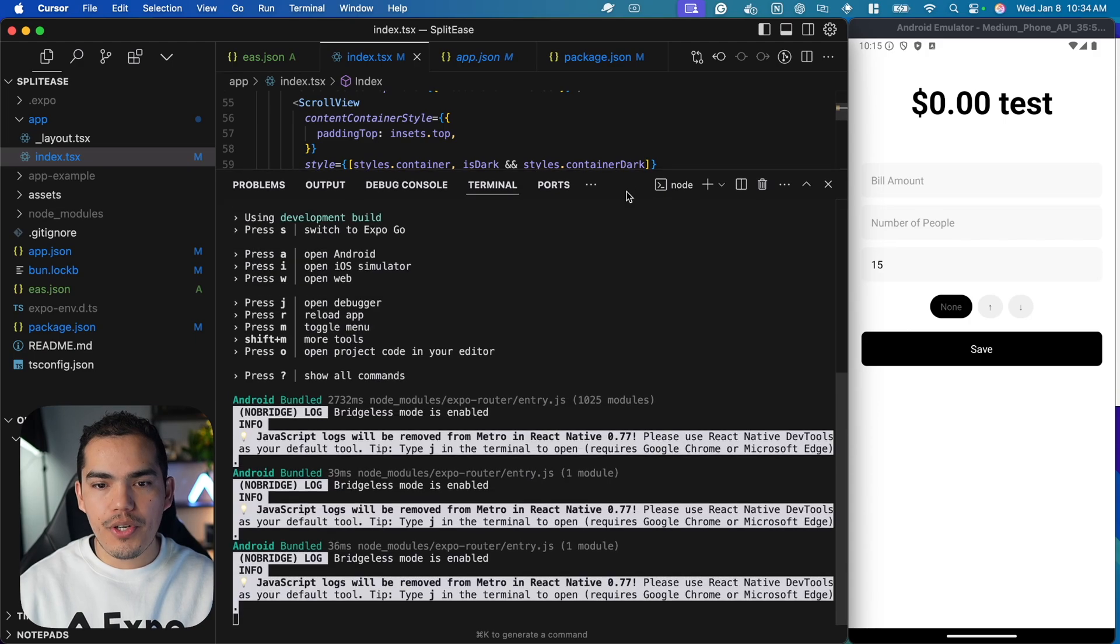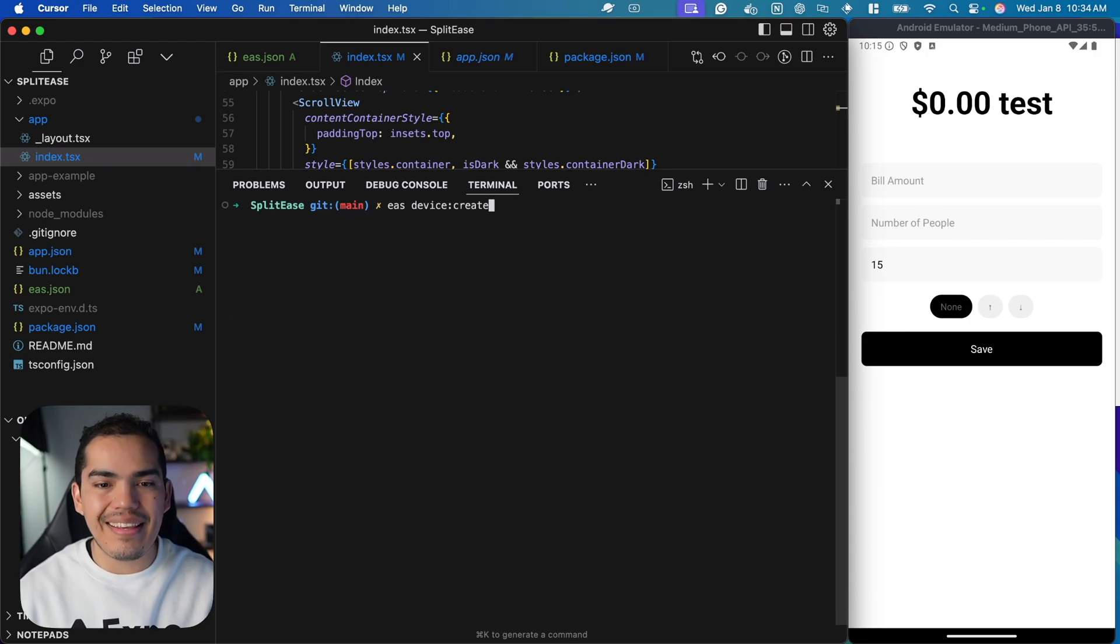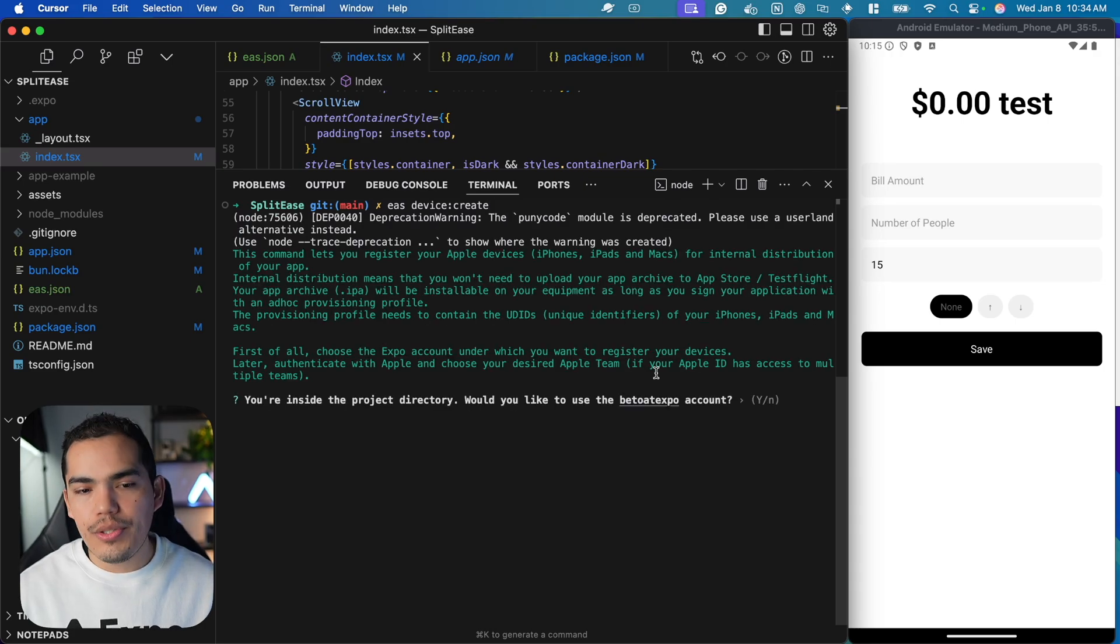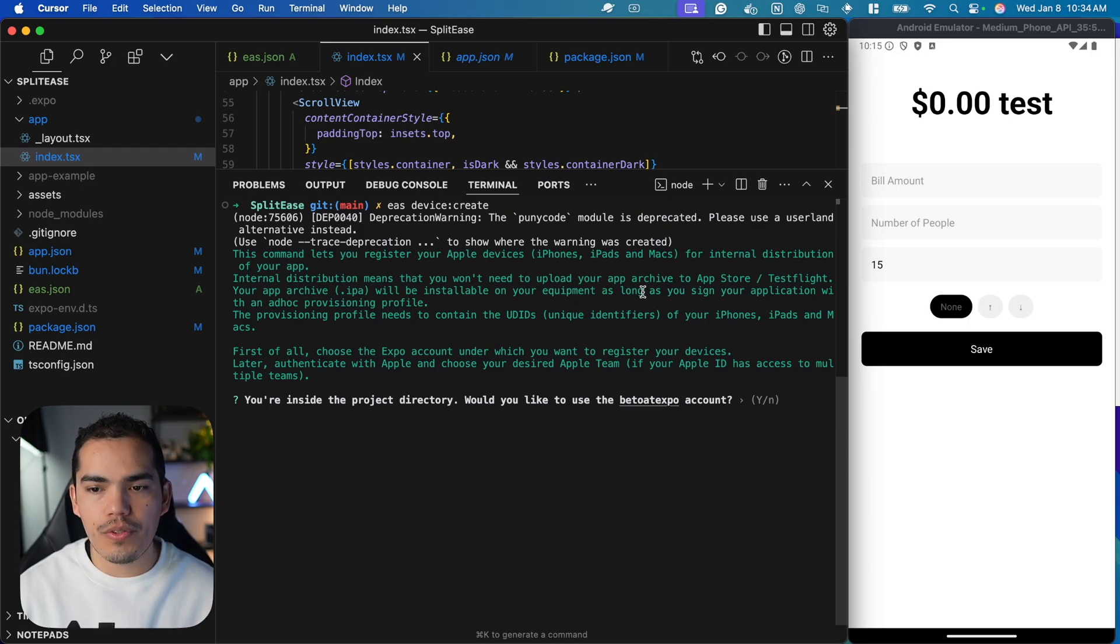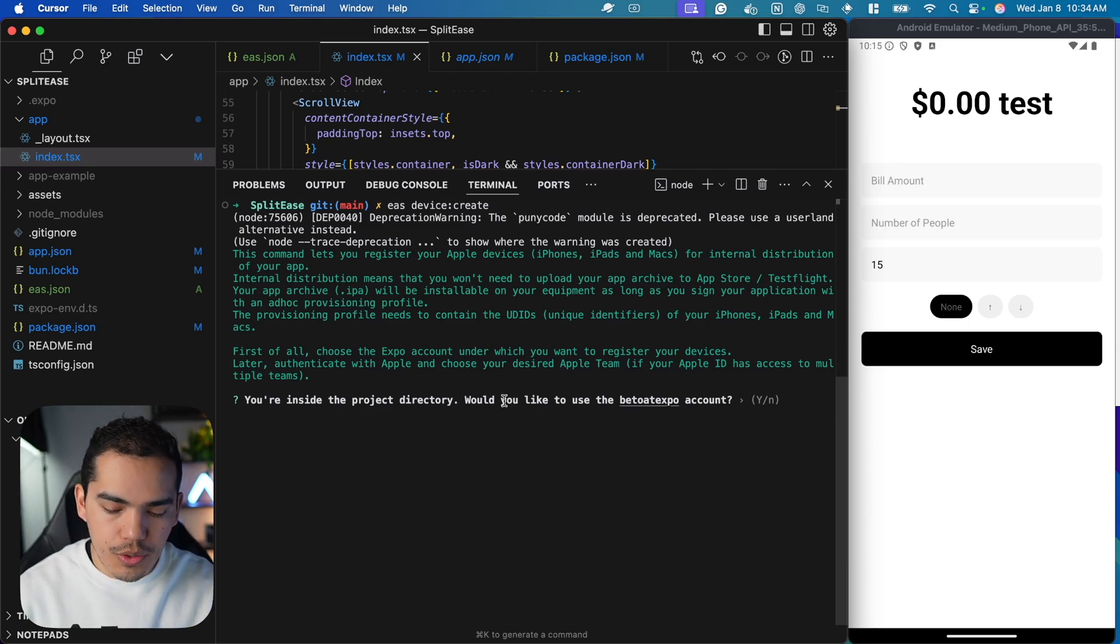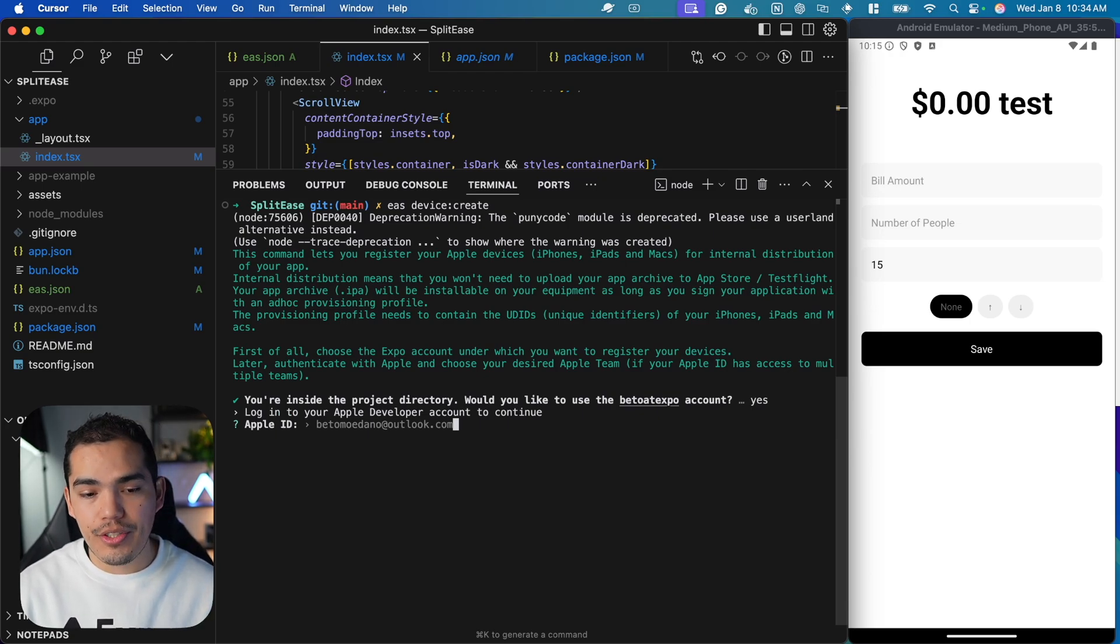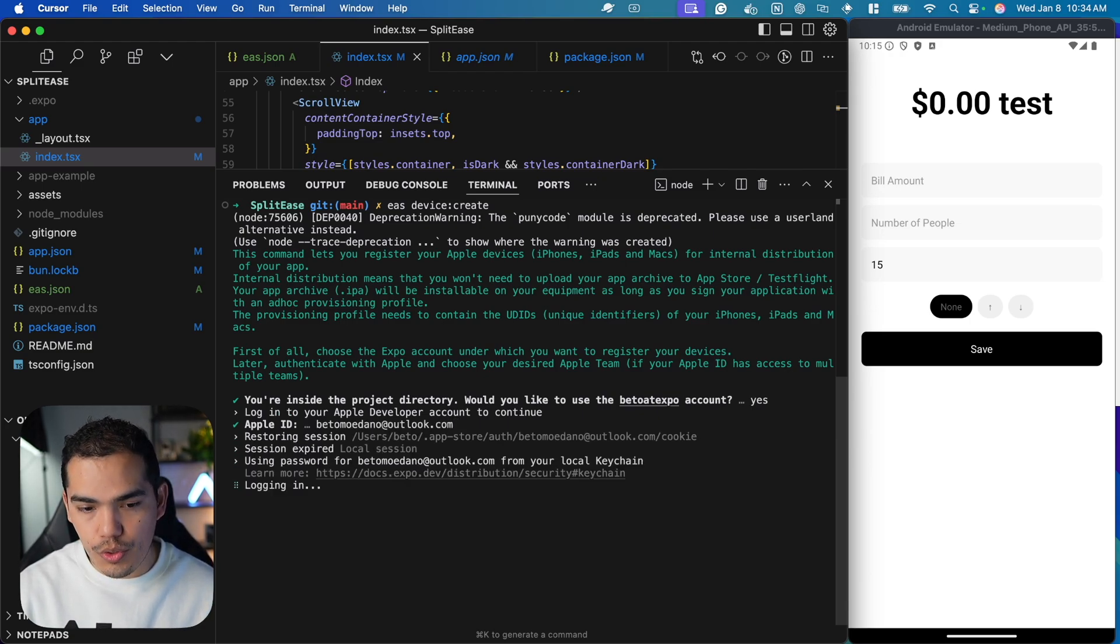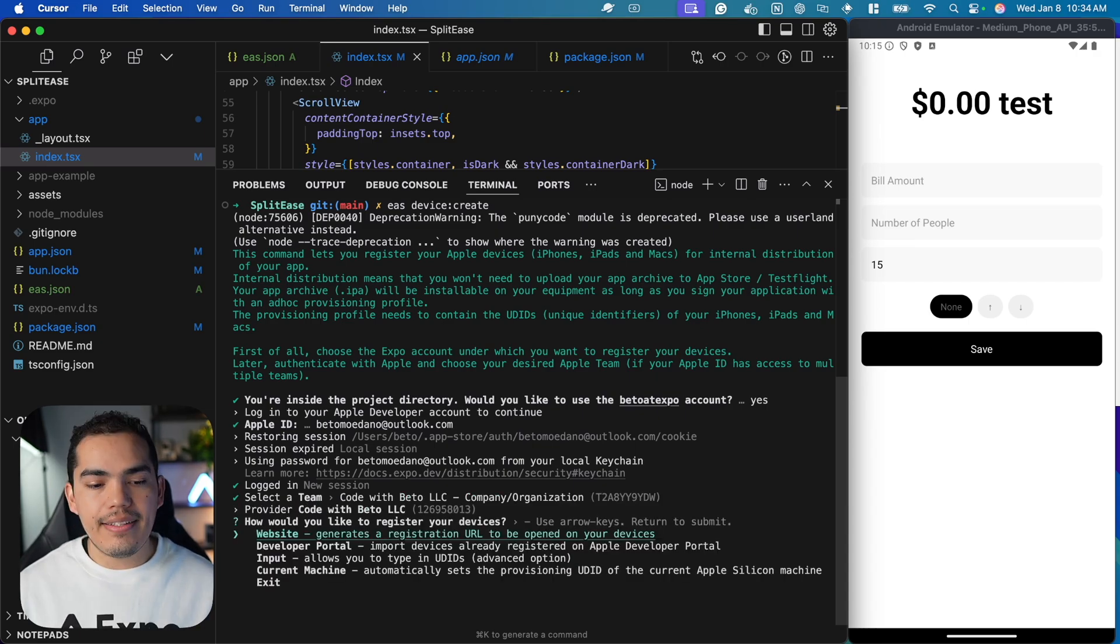I'll go to my project, stop the terminal, and run this command: EAS device create, and hit enter. As you can see, this command lets you register Apple devices like iPads, iPhones, and Macs. This is telling me you are inside a project directory. Do you want to continue with your account? I'll say yes. This is going to ask me for my Apple credentials. I'll just go ahead and use my Apple developer account and then select the team that I want to use.